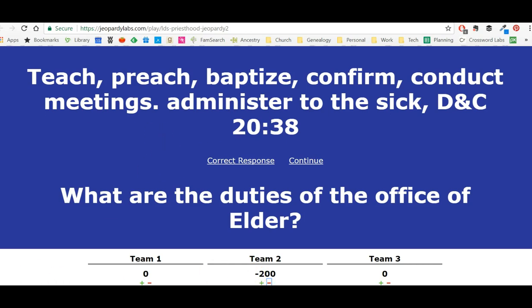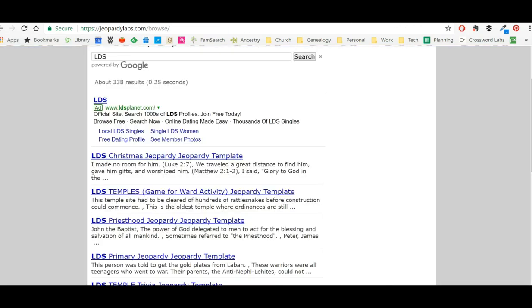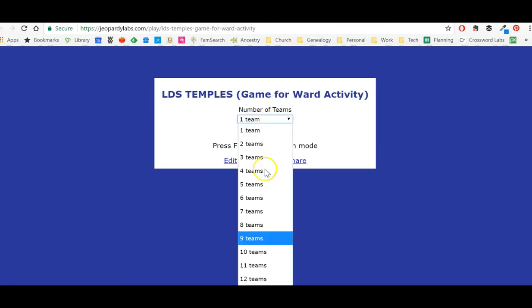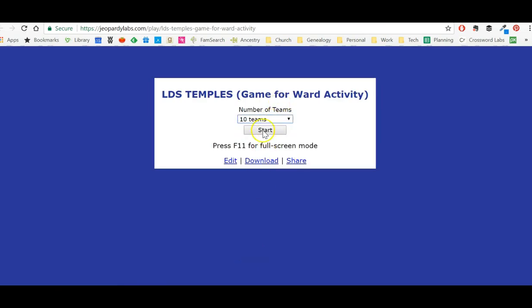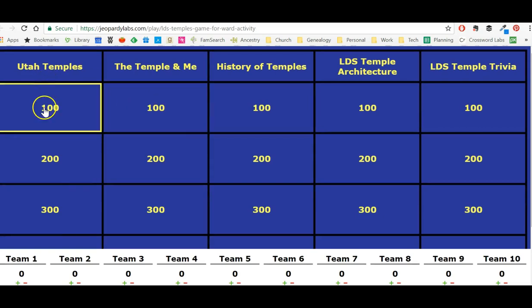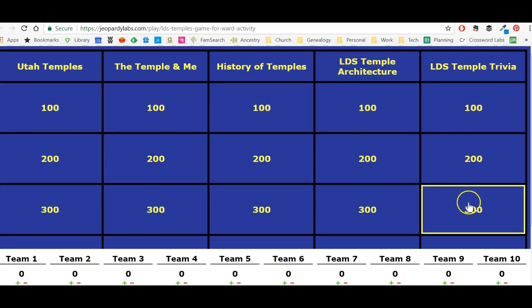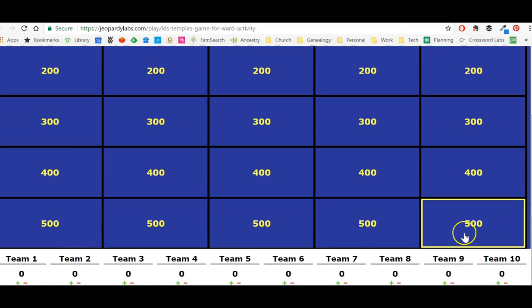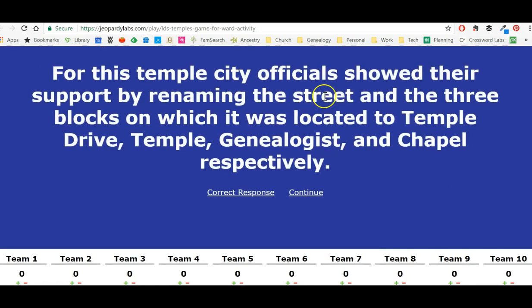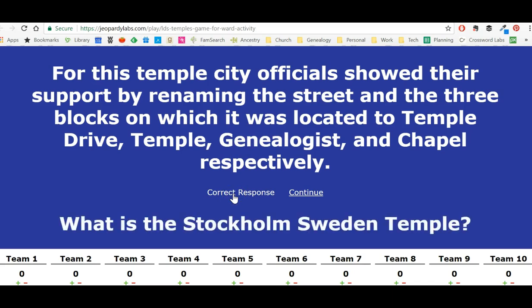In addition to finding ones other people have done, you can also browse — look, we can find 'LDS Temples, a game for ward activity.' How fun is that? Let's divide the ward into 10 teams and play LDS Temple Trivia for 500. The clue: 'For this temple city, officials showed their support by renaming the street.' The answer: Stockholm, Sweden Temple. So if team 7 got it right, I just click here and they get 500 points.